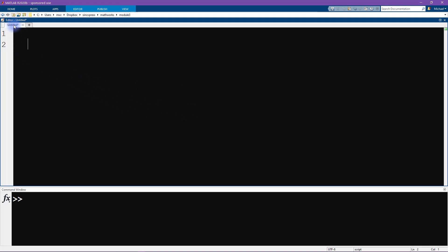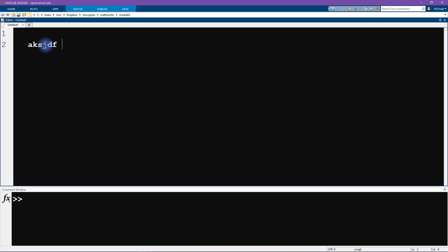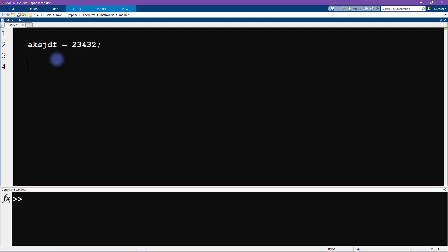Normally you have a regular script in the editor and your command window, and you just type in code in here. However, what we are going to do now is create a live script, so we're going to do this together.